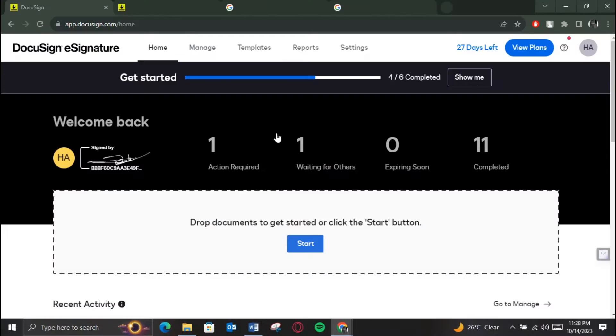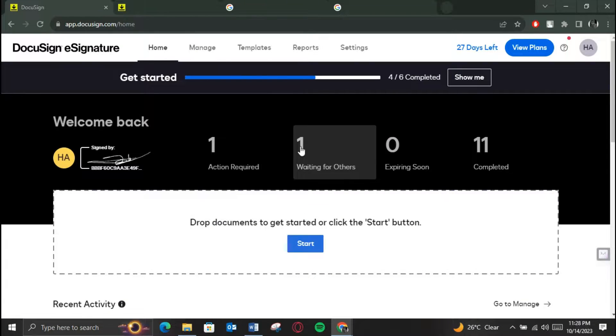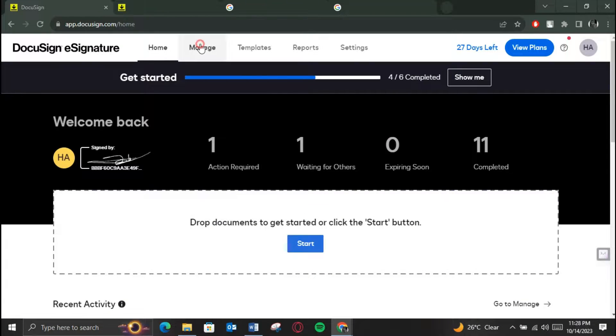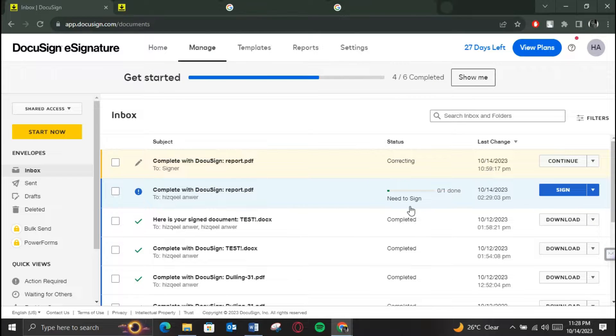Now begin by logging into your DocuSign account. Once you are logged in, now find the envelope ID of the document you want to verify.